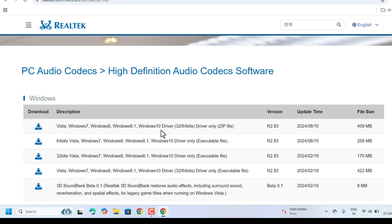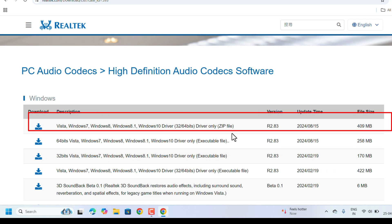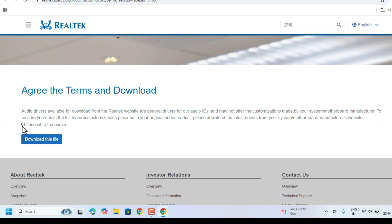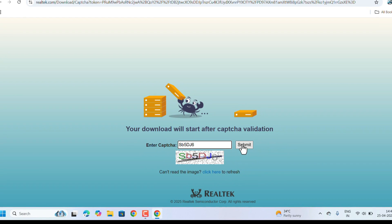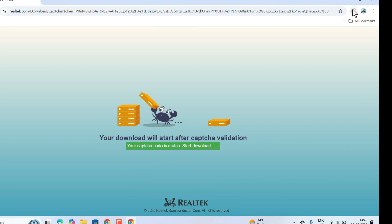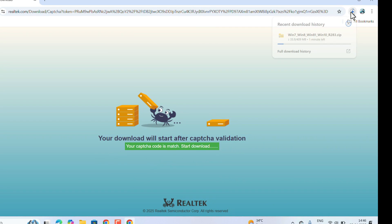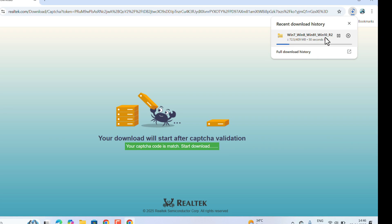Ours is Windows 11, but Windows 10 driver will also work. We need to download this file. This is the download button. Click on this, select the option 'I accept to the above' and click on Download. Enter the captcha, click on Submit. The zip file will start downloading.